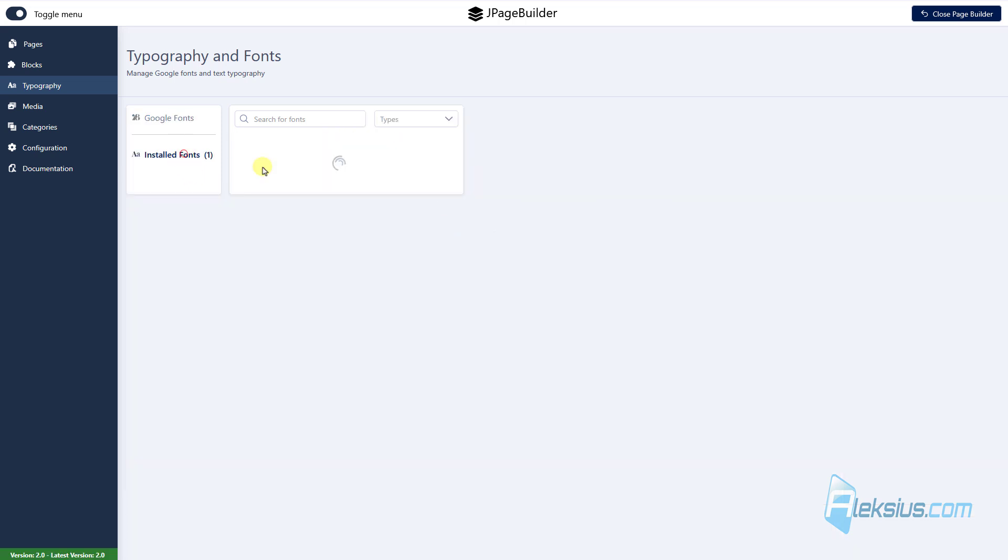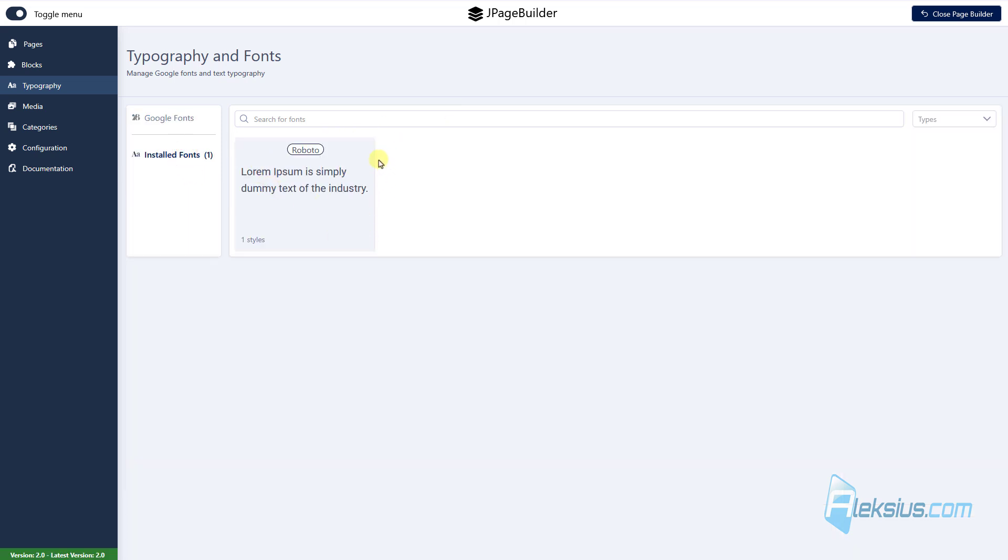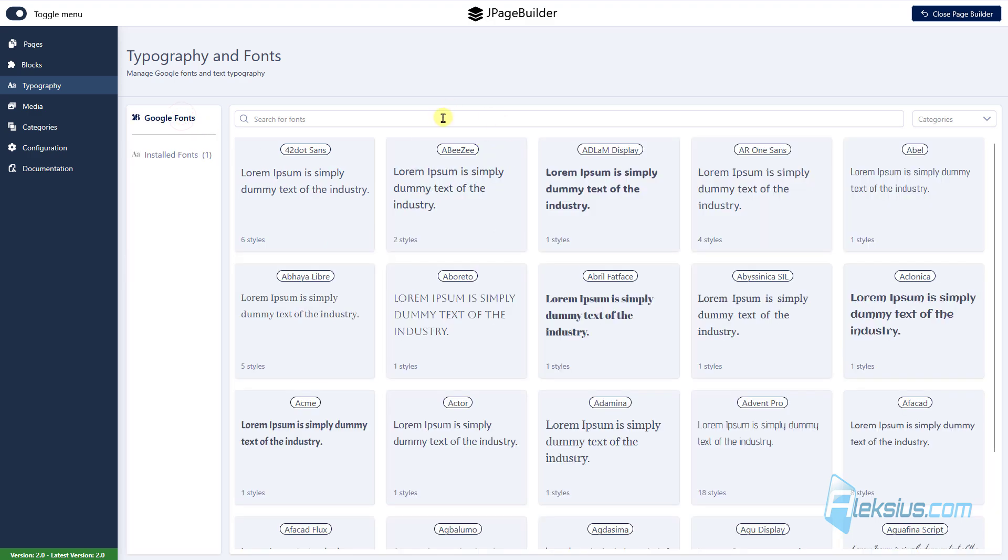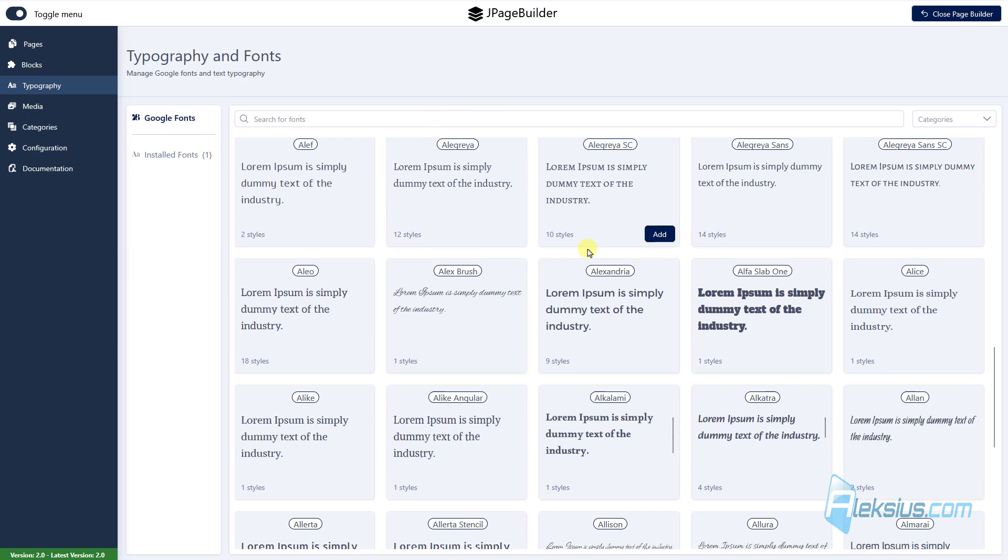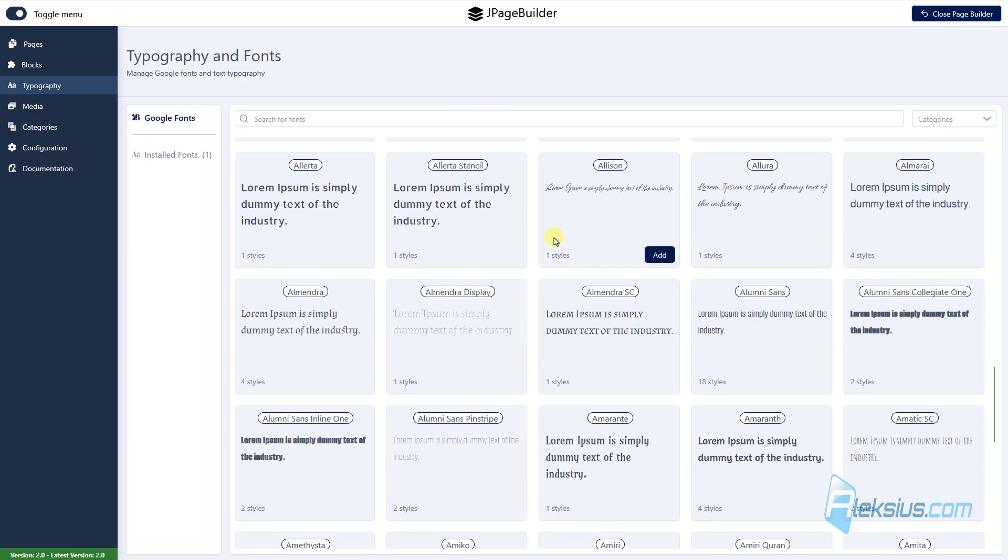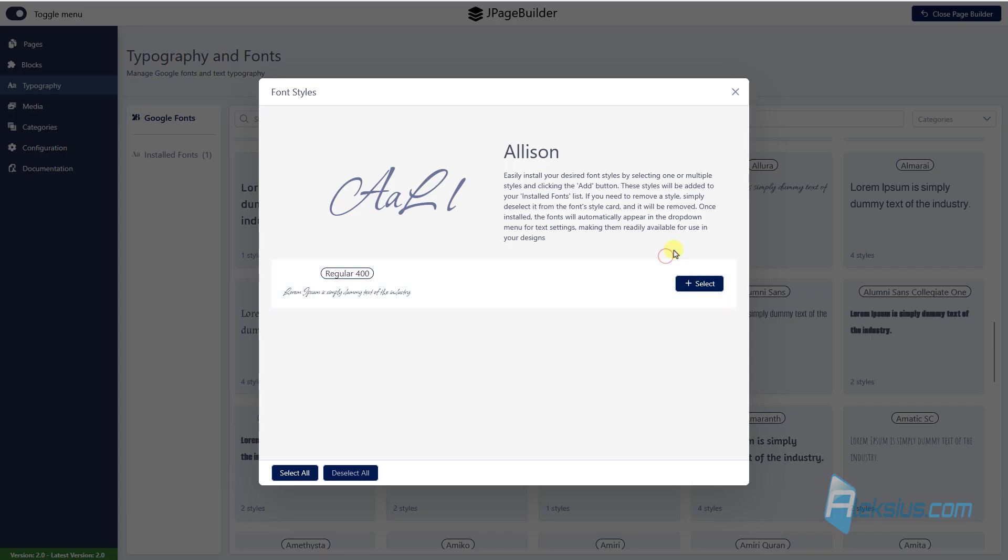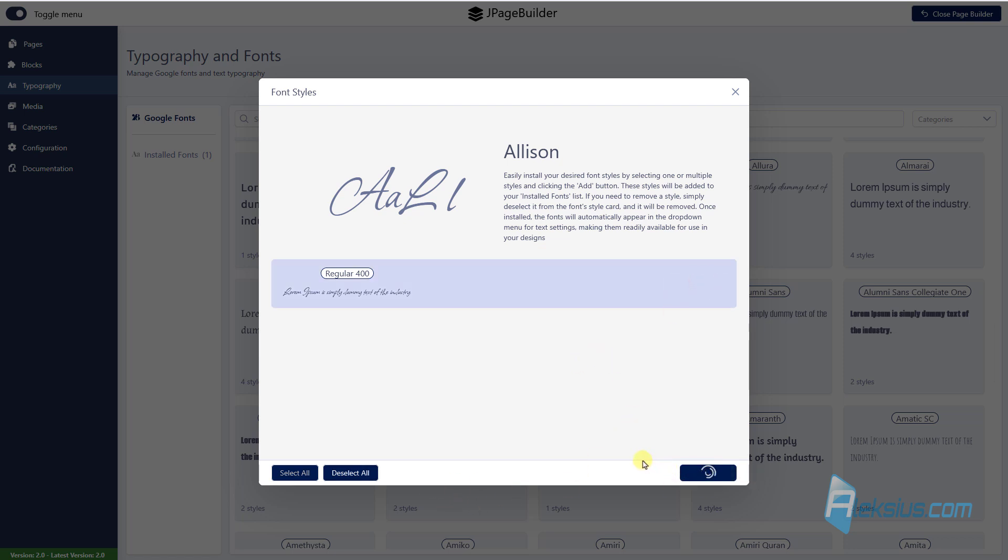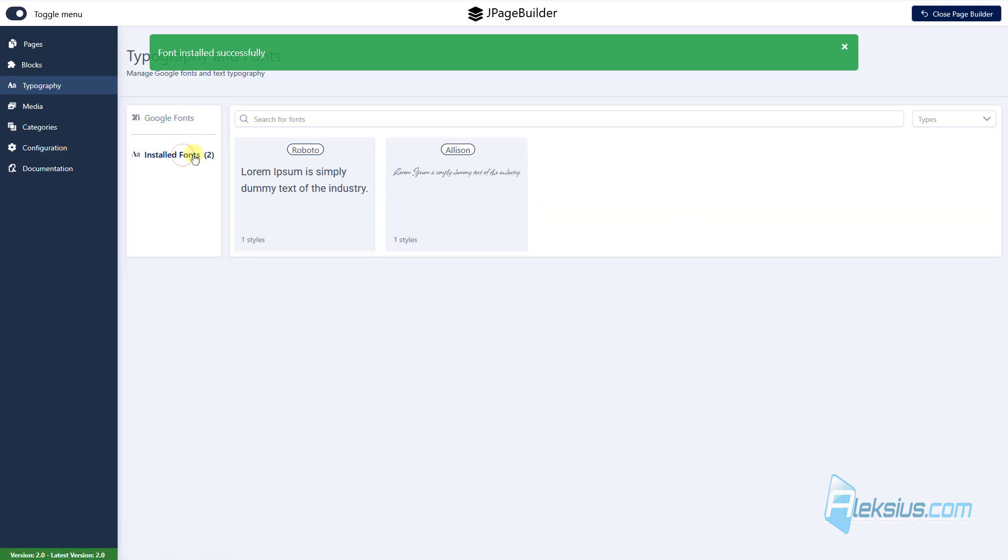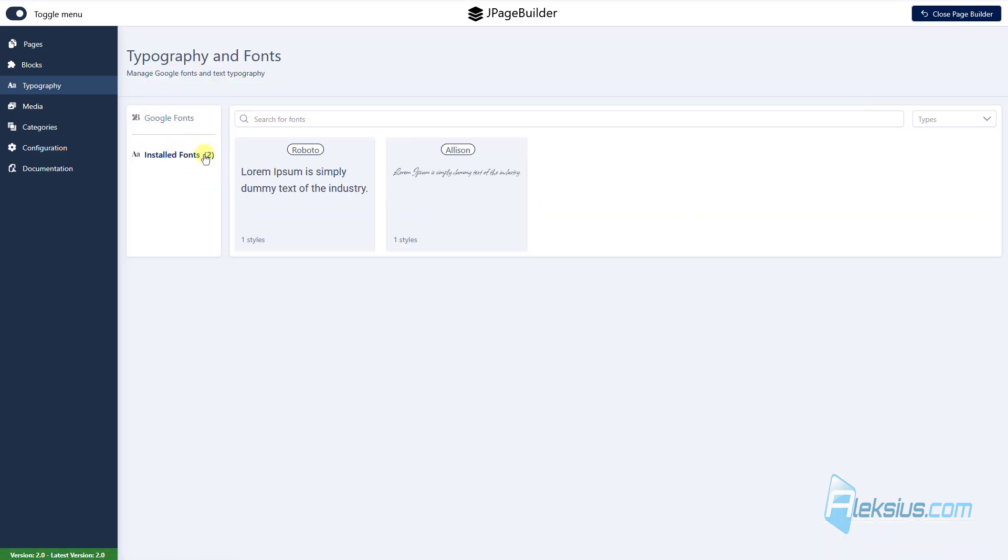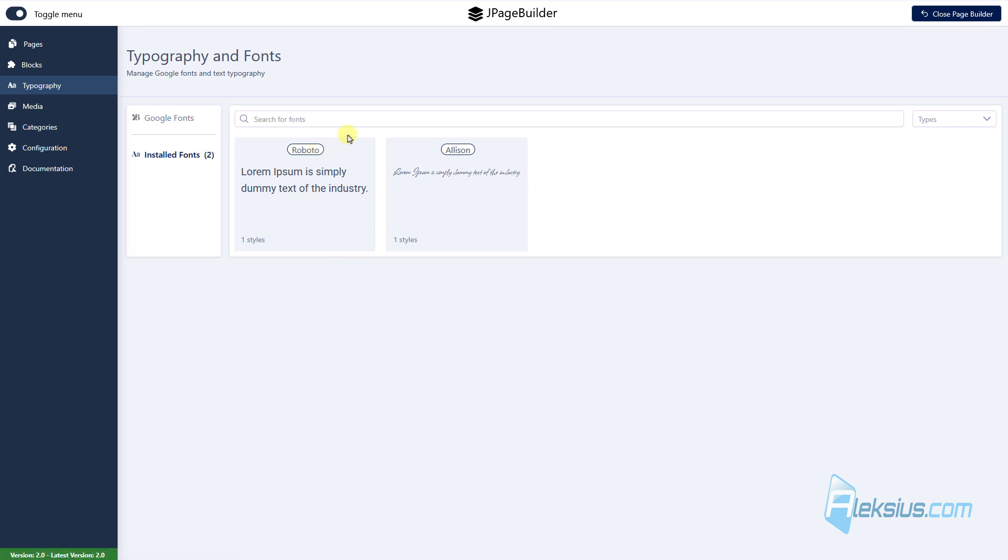Also here in typography, you can manage your phones. You can add some Google phones. In my case, you can see I have add Roboto fonts. Let's see how we can add some other text. For example, just click add, just click select, add one style. Now we can see there are two installed Google phones,